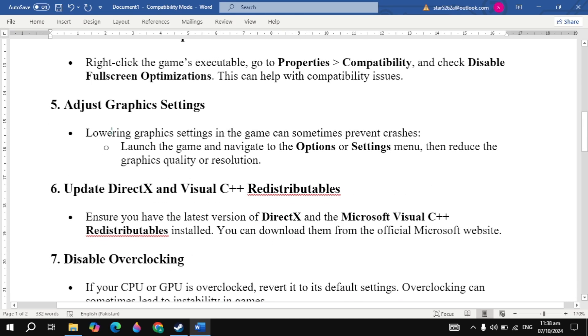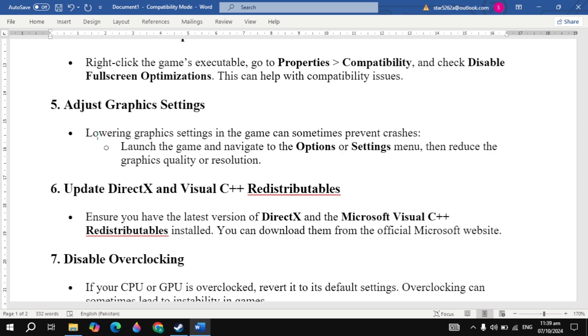If your problem is not fixed, adjust graphics settings. Lowering the graphics settings in the game can sometimes prevent crashes. Launch the game, navigate to the options or settings menu, reduce the graphics quality or resolution, then relaunch the game and check.